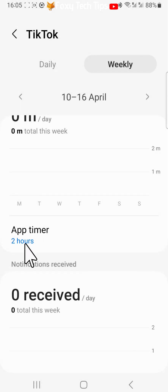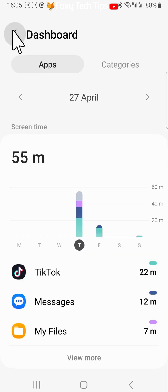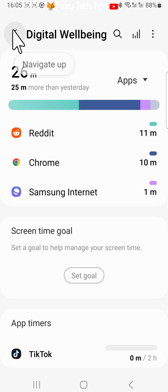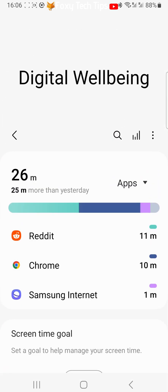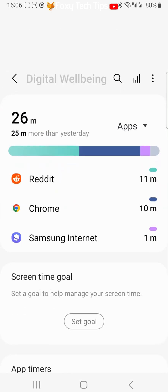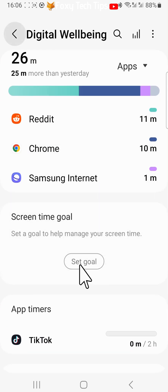At the top of the screen time dashboard you can set a general screen time goal for the day. Tap Set Goal, then choose your goal time and tap Done.